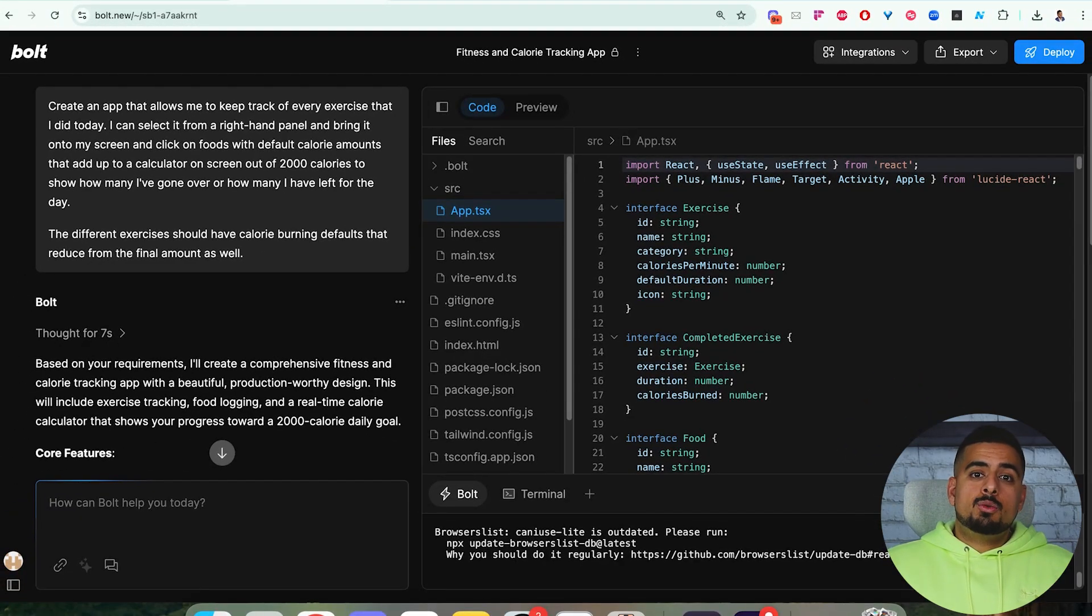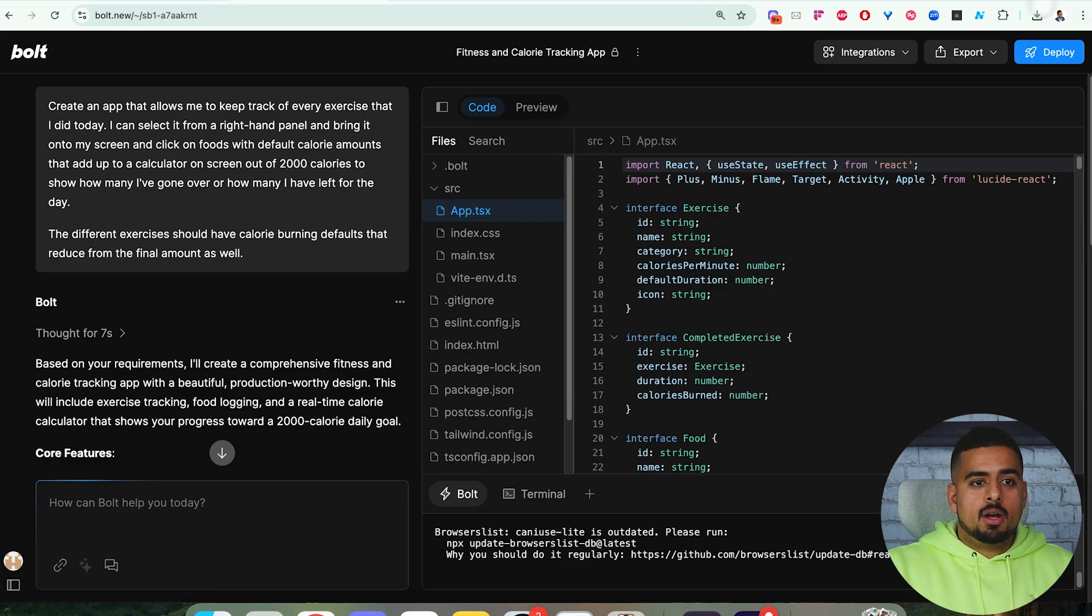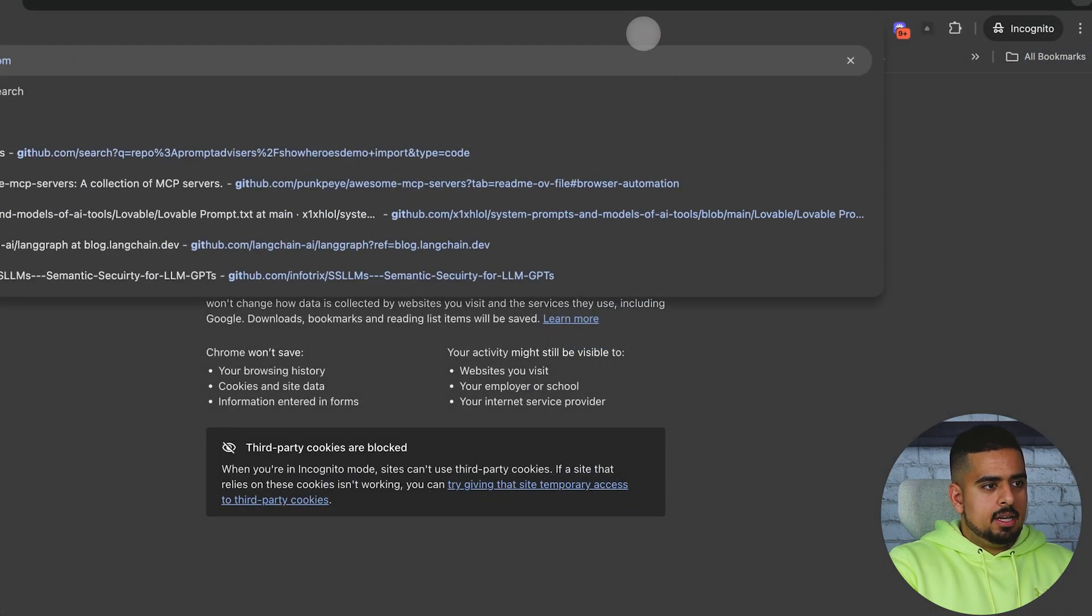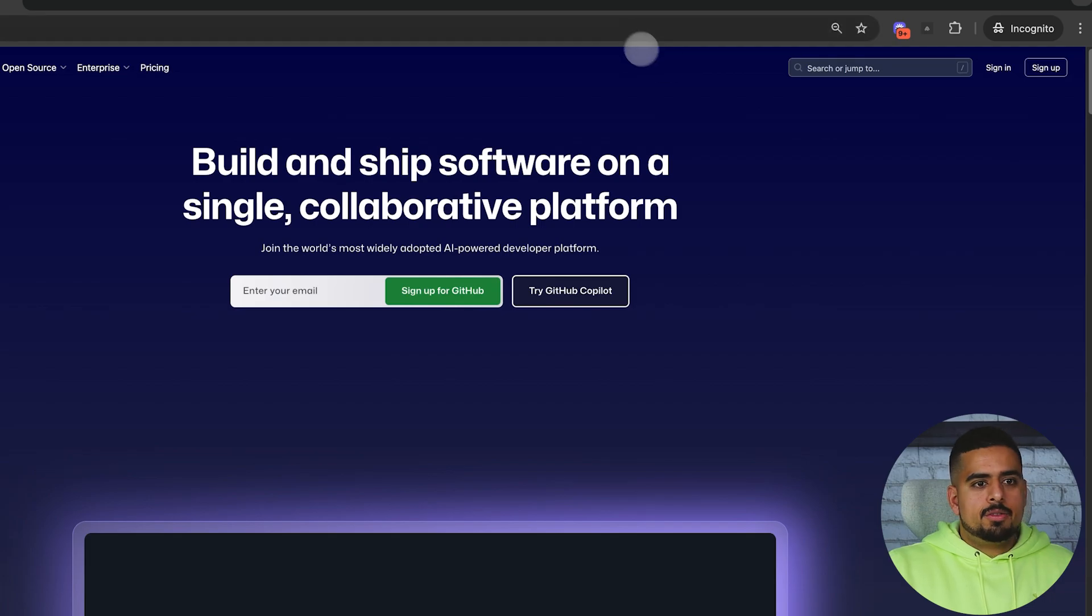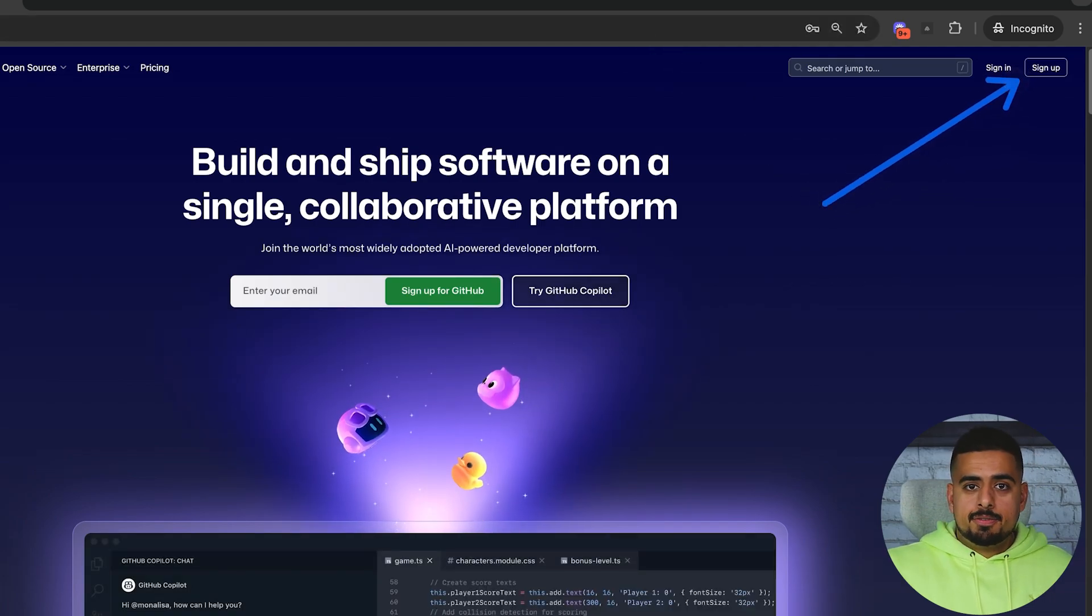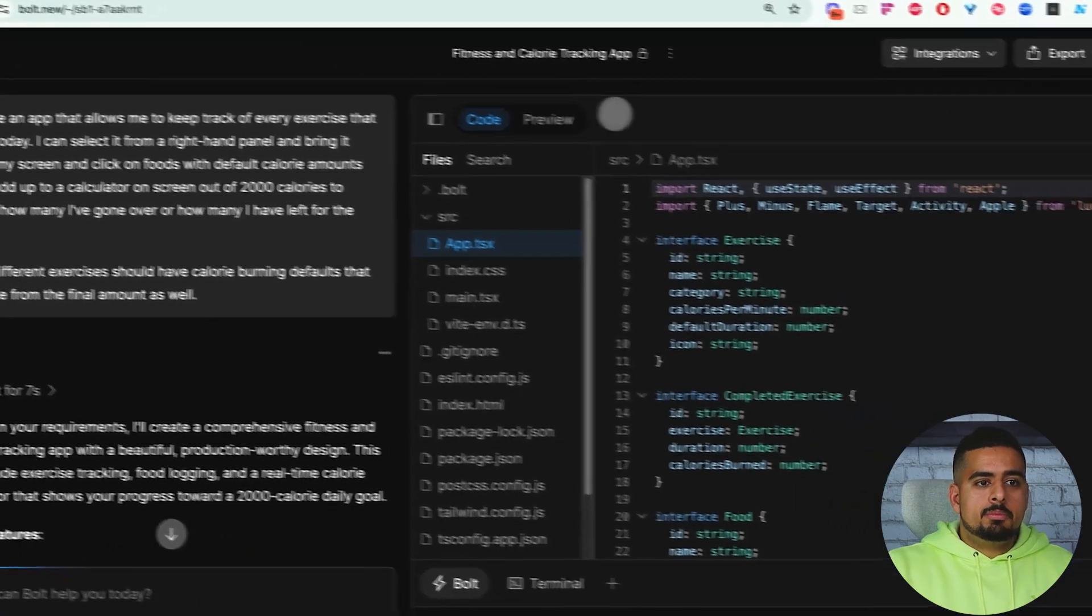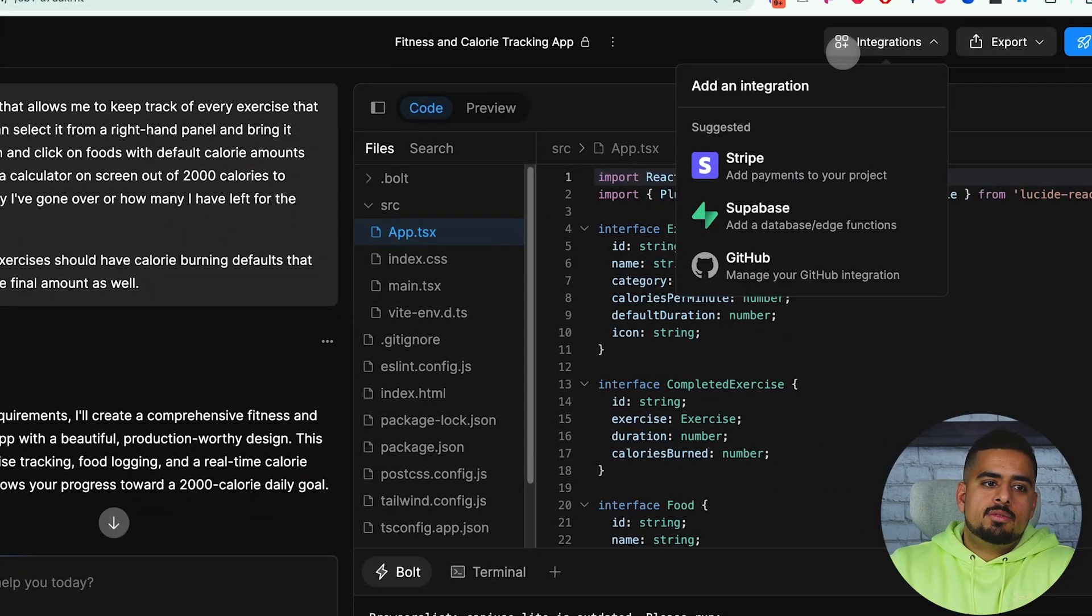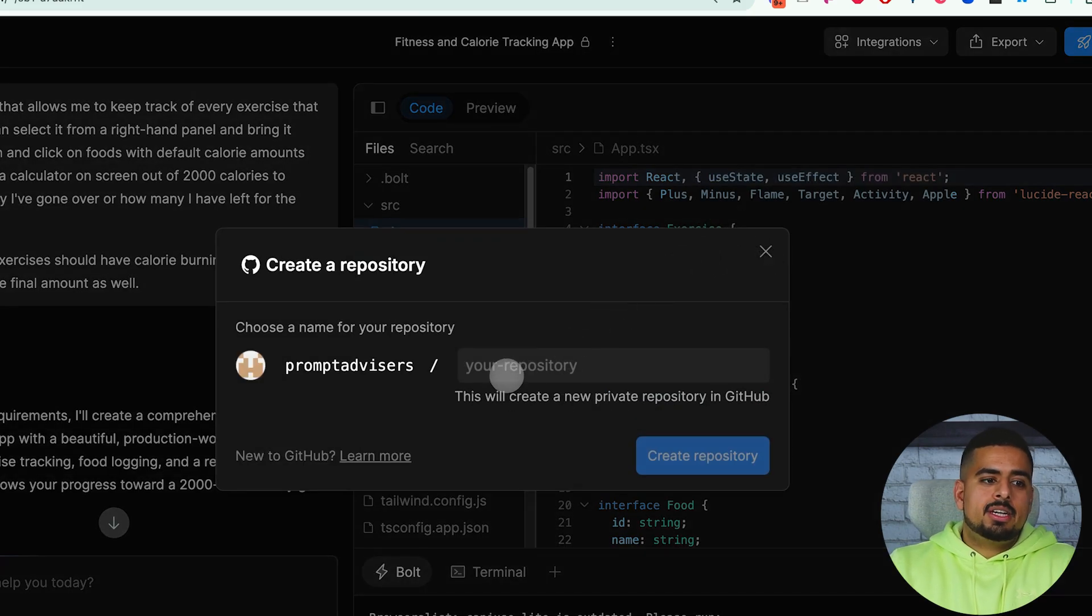The very first step for you would be to actually set up a GitHub account. You can do that by going to github.com. If I open an incognito window here and go to github.com and you're going in for the first time, you're going to want to sign up for an account. It's completely free to sign up. Once you do and go through the credential process, you can go into integrations in Bolt and select GitHub.